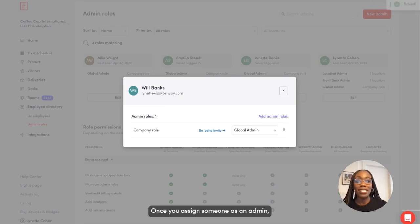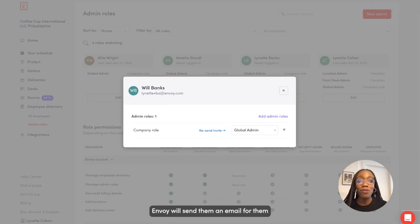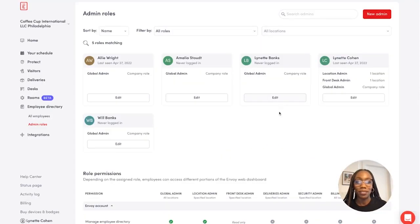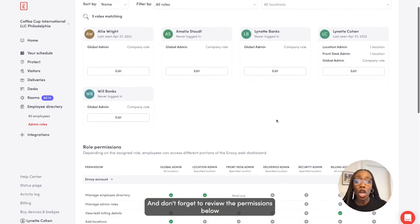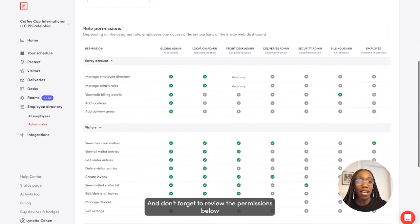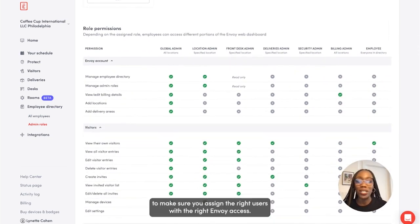Once you assign someone as an admin, Envoy will send them an email for them to confirm their admin status. And don't forget to review the permissions below to make sure you assign the right users with the right Envoy access.